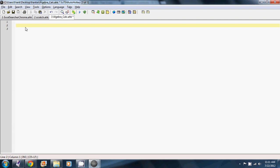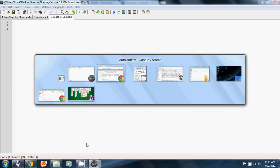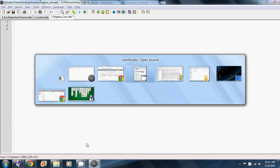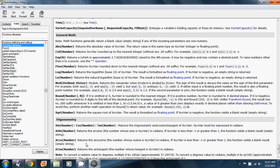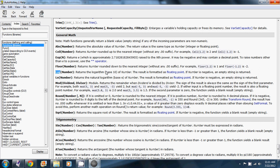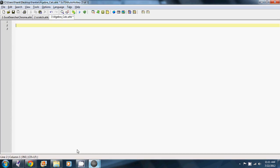So we're going to start by making our user interface. Well, actually before we can do that, we're going to need to figure out what we want to do. So we're going to be doing, how about logarithms? So we're going to take the log base 10 of a number. It's not actually important what that means. It's just what we're using for an example.